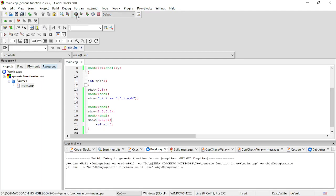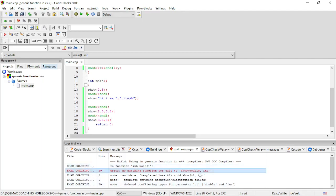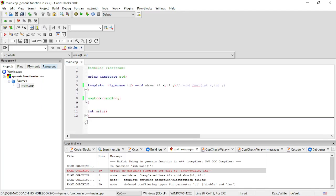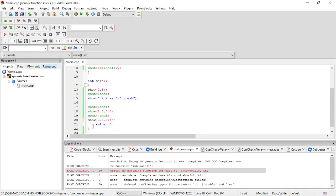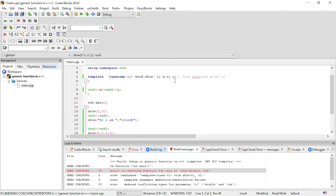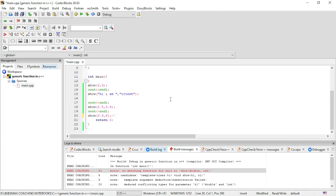We get a compile-time error: 'no matching function for call to show'. This means the function only works for the same data type — for example, only integers. You cannot send a floating-point and an integer together. If you pass different types of data, you will get a compile-time error. So with one generic type T1, you can only handle one same type of data at a time.